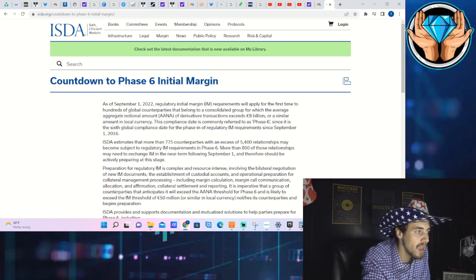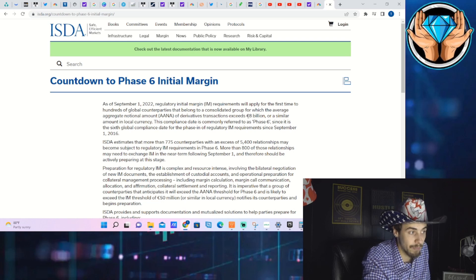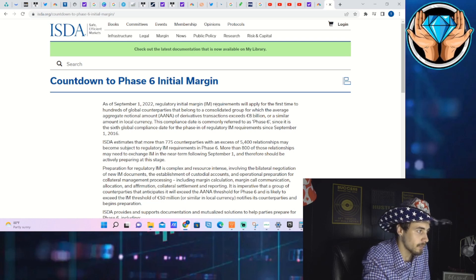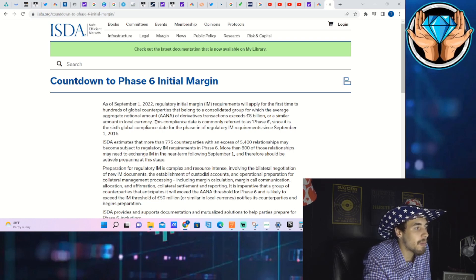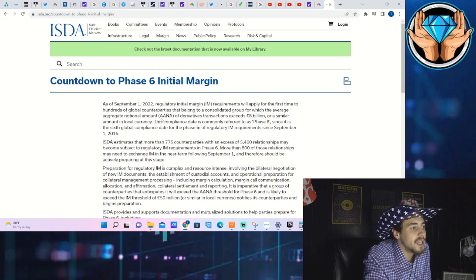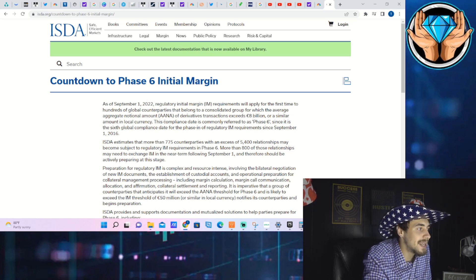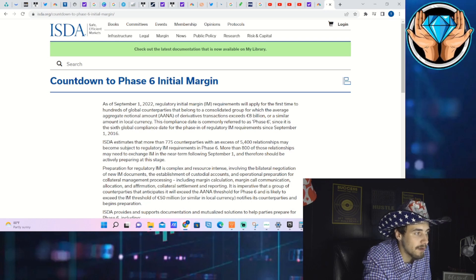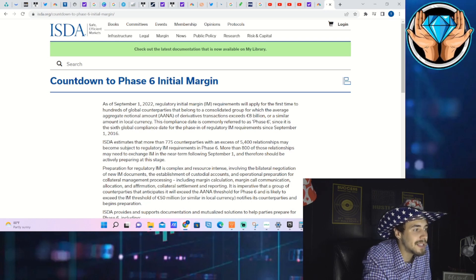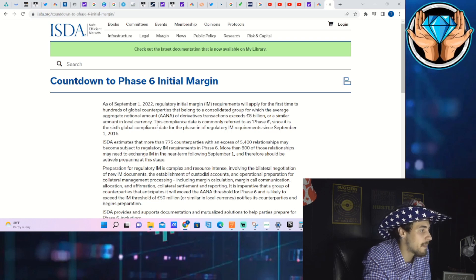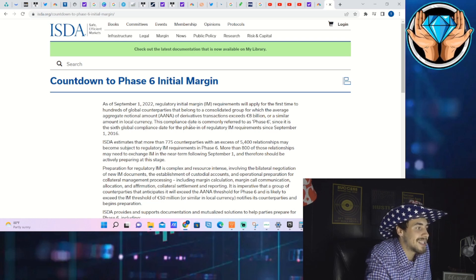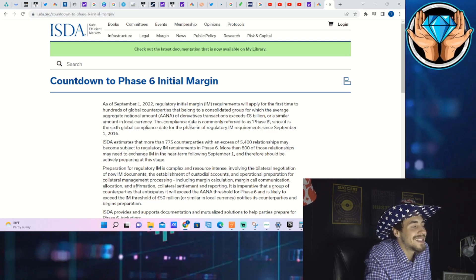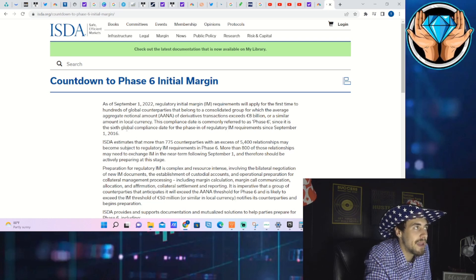This compliance date is commonly referred to as Phase 6, since it is the sixth global compliance date for the phase-in of regulatory IM requirements since September 1st, 2016. This is the sixth time that initial margin requirements have been updated.